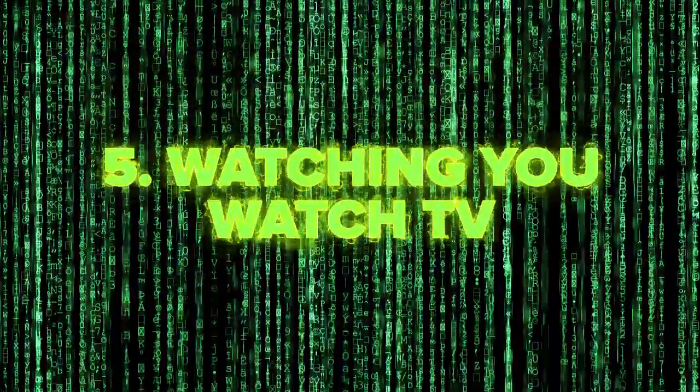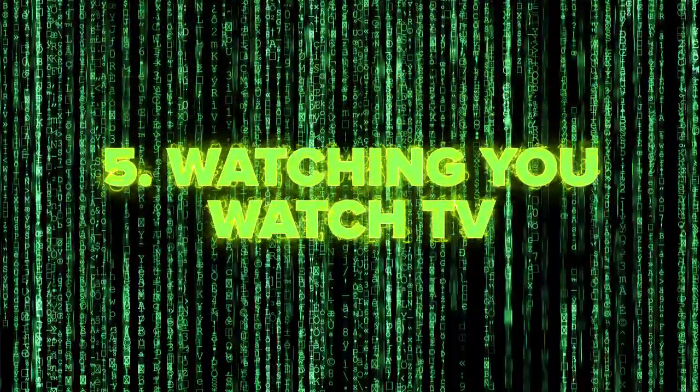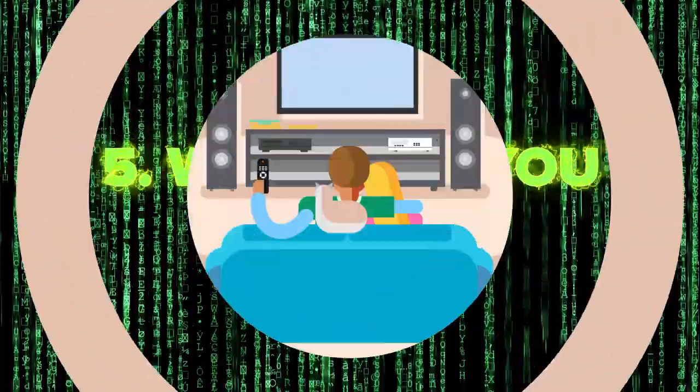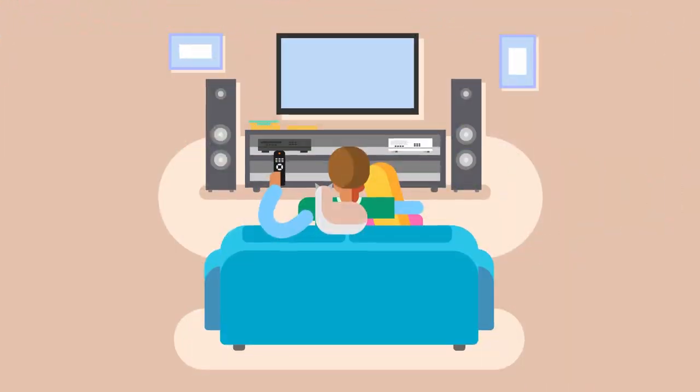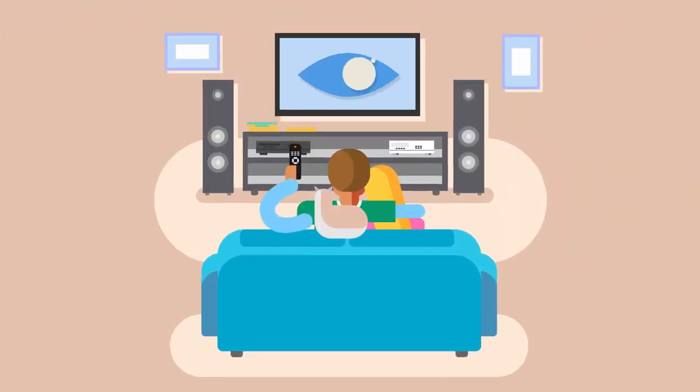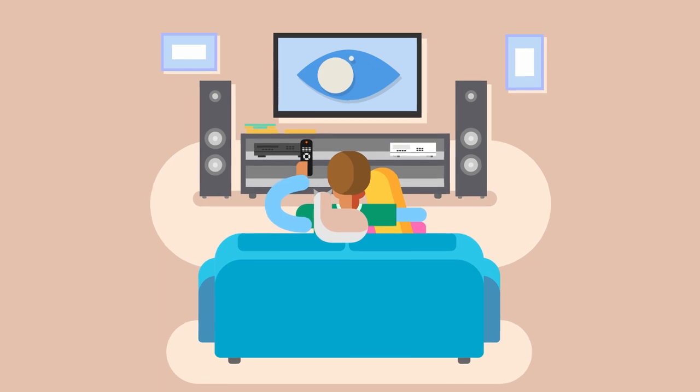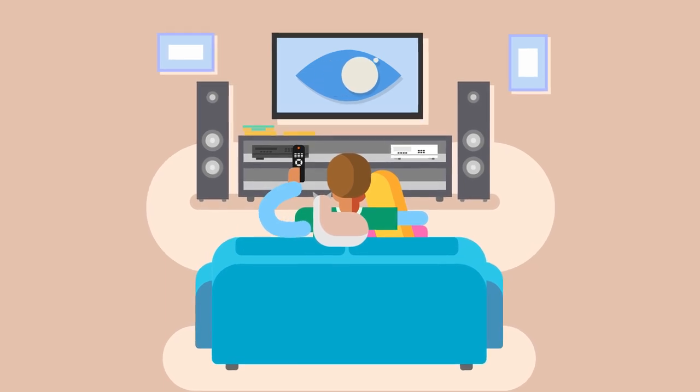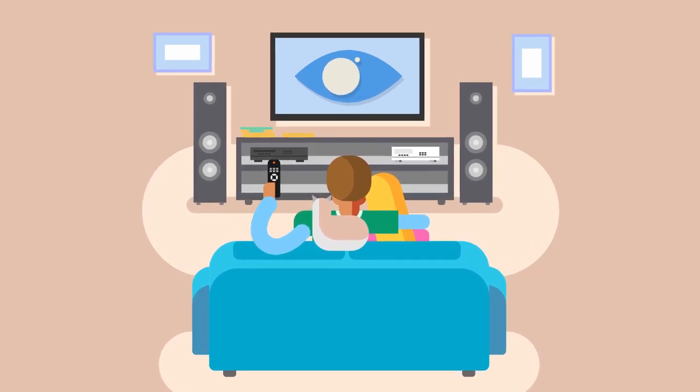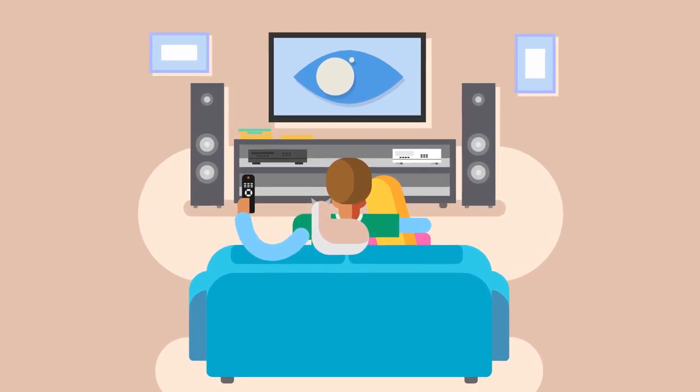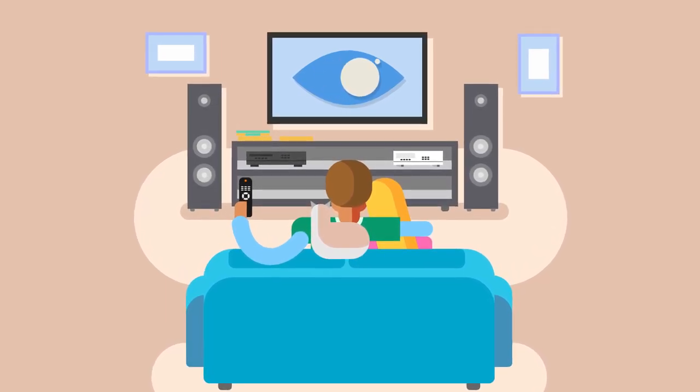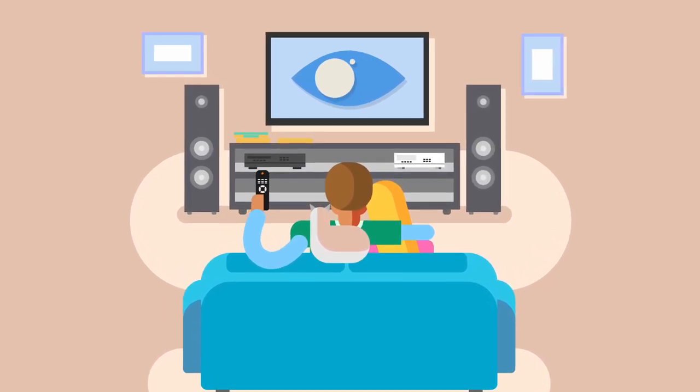Number 5. Watching you watch TV. Your TV could be monitoring what you watch, and even listening to you. That is according to WikiLeaks documents that show us the CIA and British authorities had been hacking smart TVs.